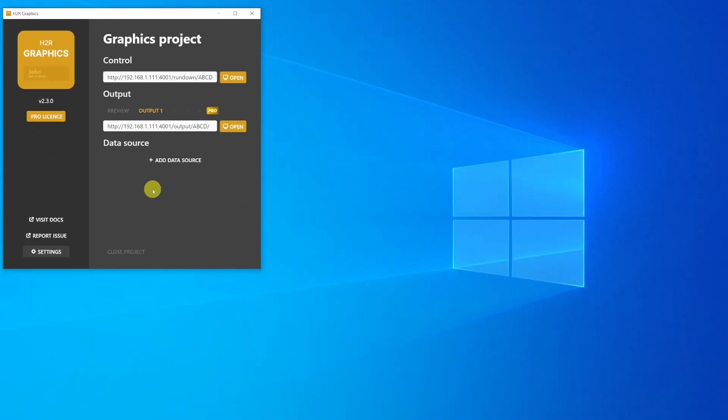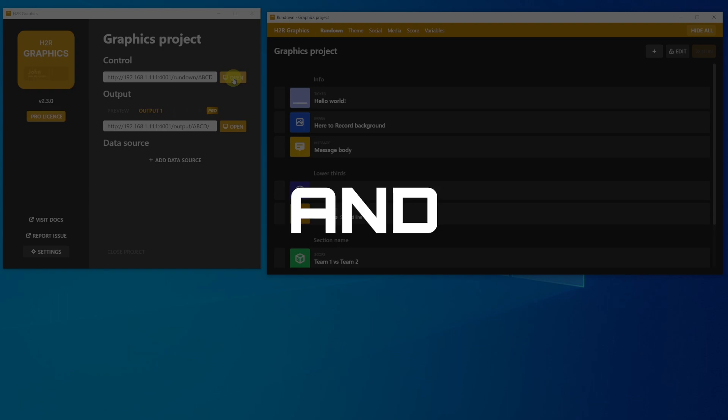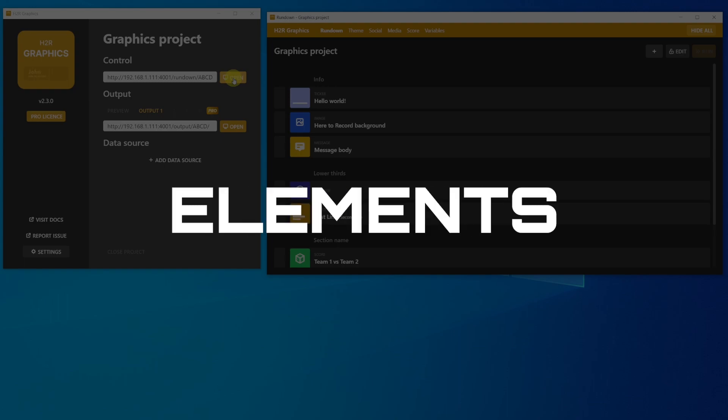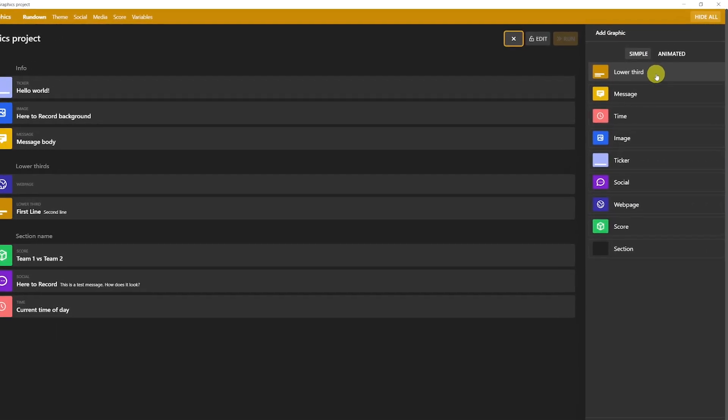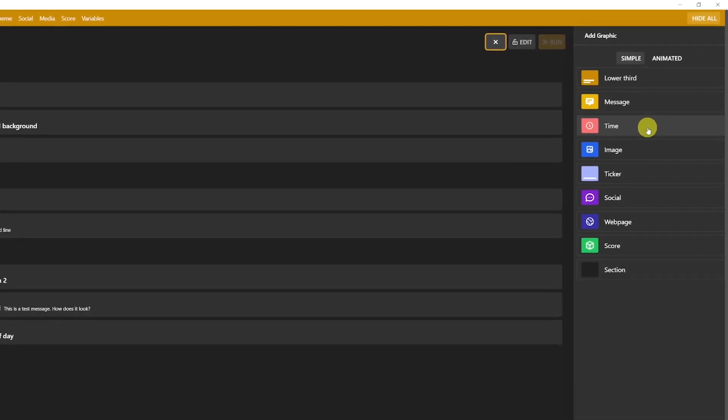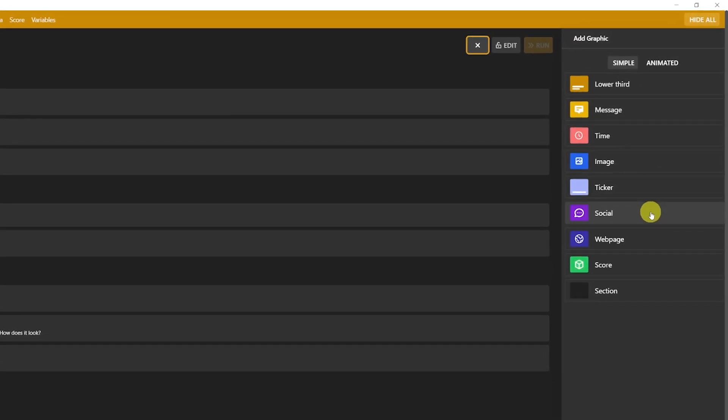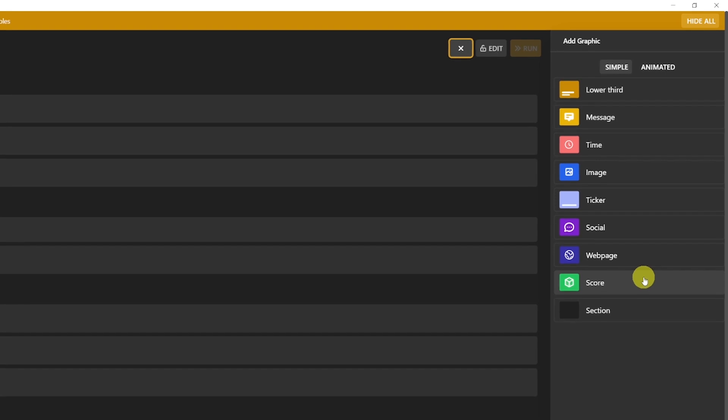The first one is the Control Panel. Click on Open, and a new window will appear. In the Control Panel, you'll be able to edit and launch the graphic elements. Different types of content that we have are lower third, message, time, image, ticker, social, web page, and score. Each of them has different options that we will cover in a second.